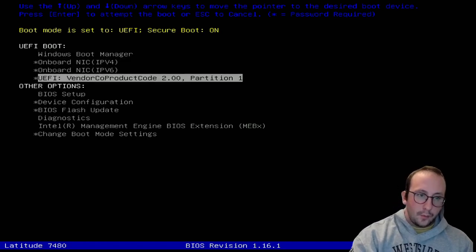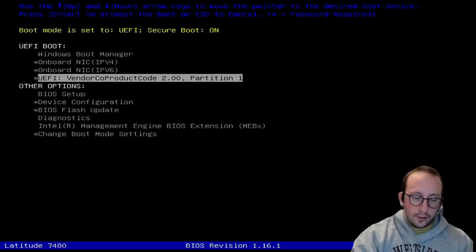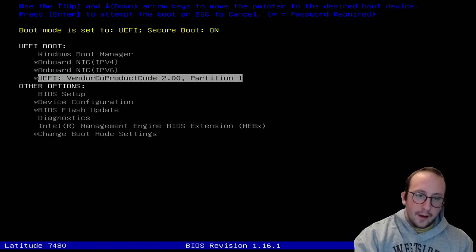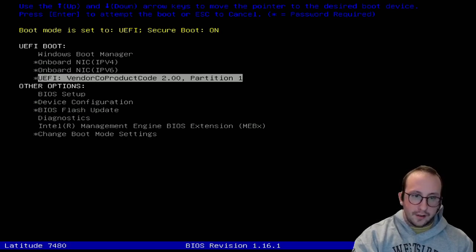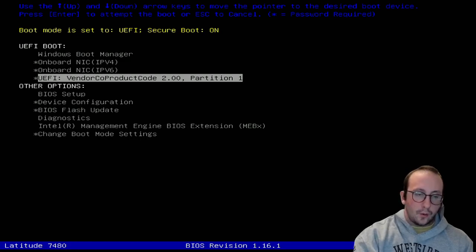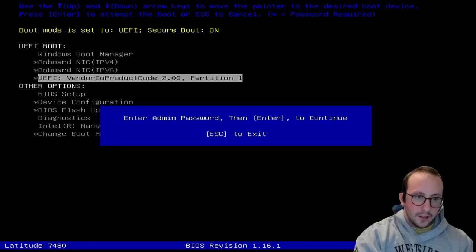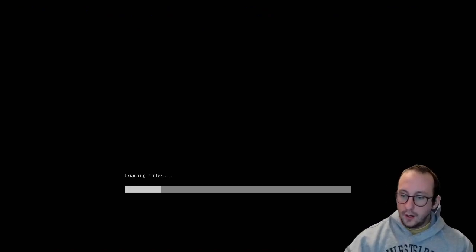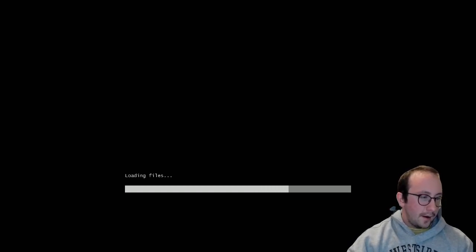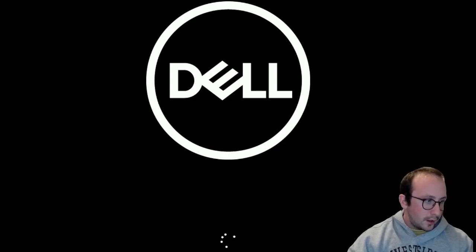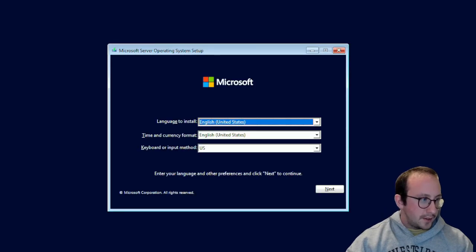I've already booted into the boot menu. Depending on the laptop, you can get there with F12, F2, or a different function key — it changes based on the vendor. We're going to pick the UEFI option for our USB. Mine shows a vendor code, but yours might say Kingston or whatever your USB media is. I'll select the UEFI entry and enter my BIOS password. You might not get a password prompt. It will then load the install files, which can take a few minutes.